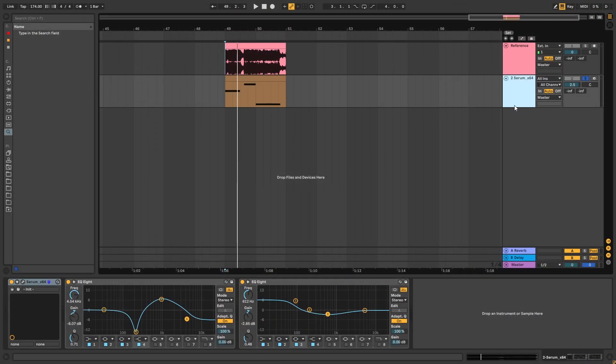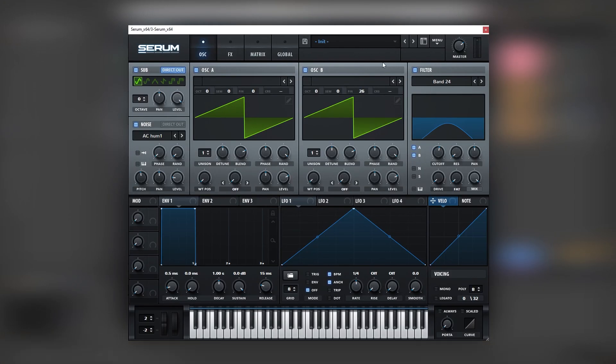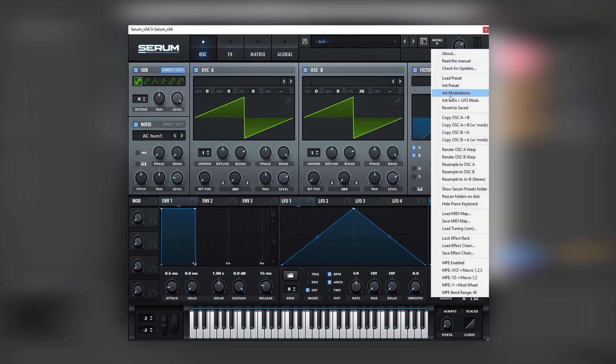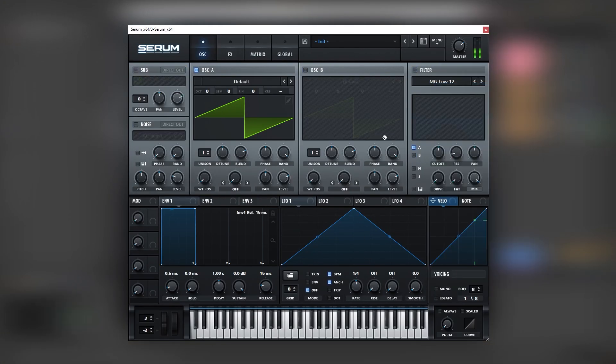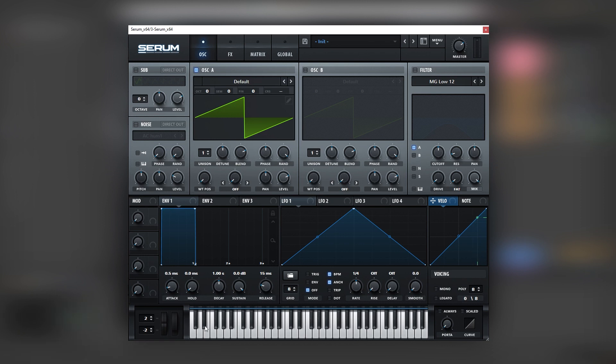So with that being said, let's get into the video. Okay, so this patch is really simple. Let's just init this. And the notes we're playing is B, D-sharp, and F.